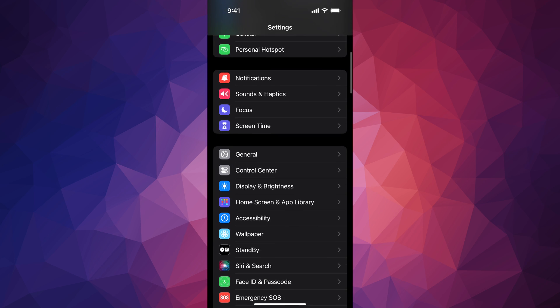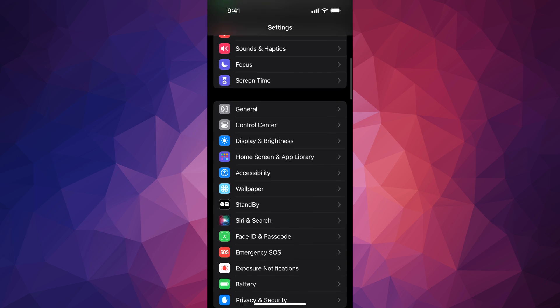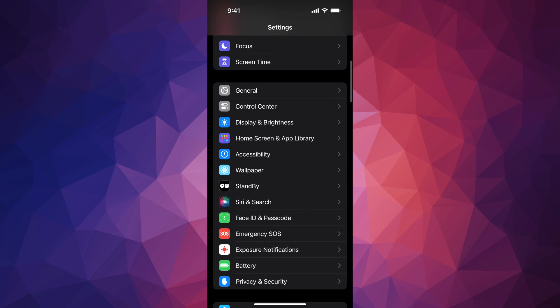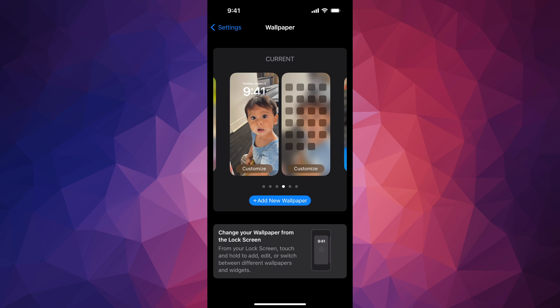Under your settings, just look for down here below, it's going to say wallpaper. Under wallpaper, you're going to see all the wallpapers that you have.